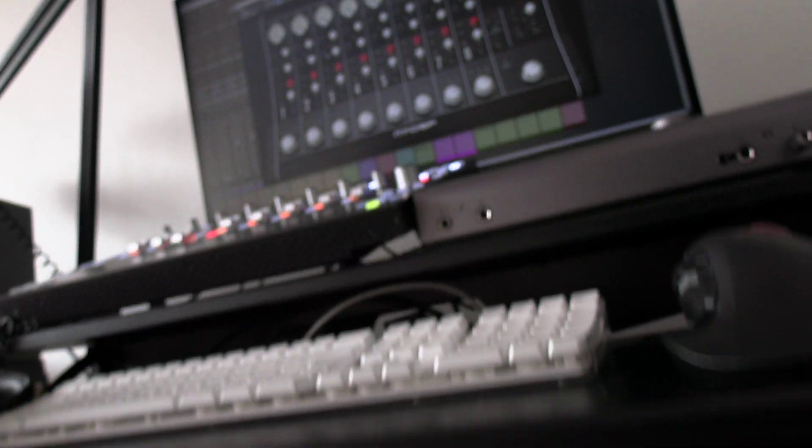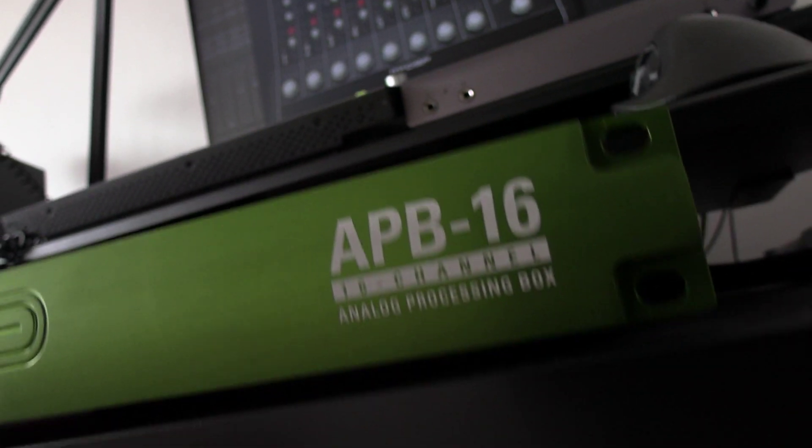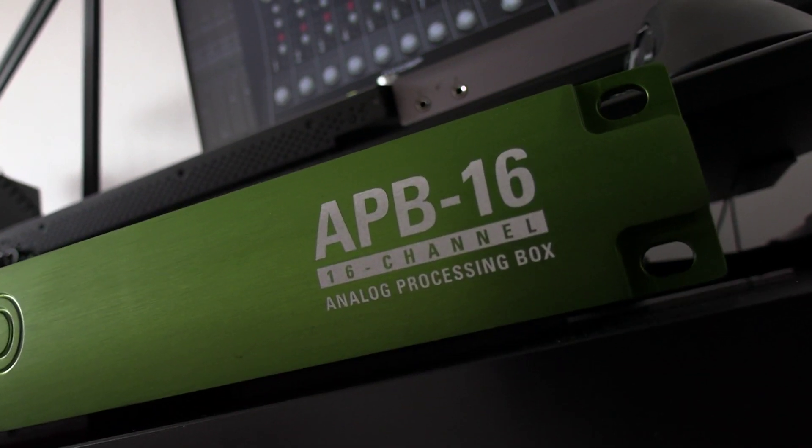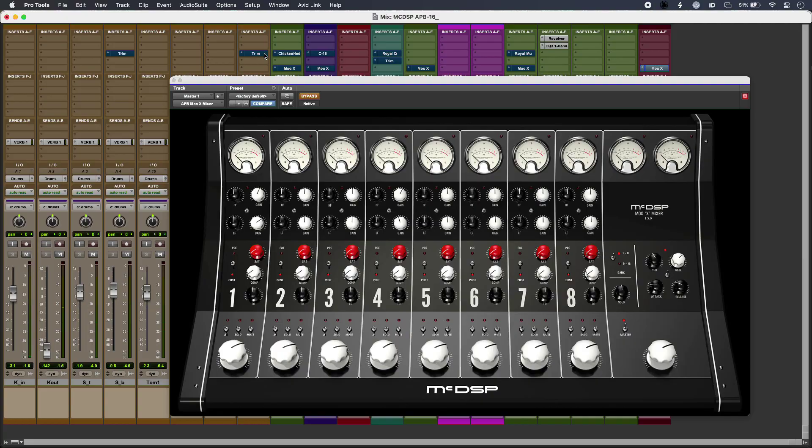APB comes in eight and sixteen channel flavors, and today I'm using APB 16. Let's jump in. So here's my mix in progress.